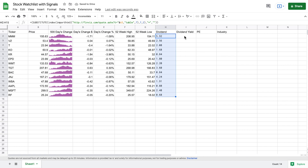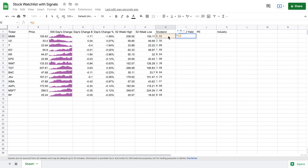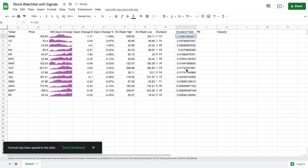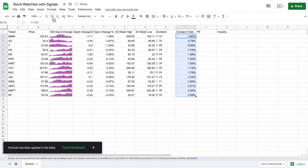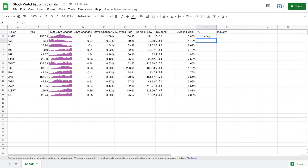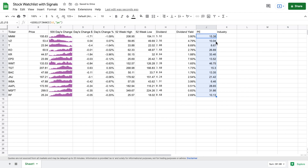Now that we have the amount paid in dividends, we can easily find our dividend yield — take our current dividend and divide it by the current price, hit enter, and format it as a percentage so we can see our dividend yield. For price to earnings, we go back to GOOGLEFINANCE, select 3M, and type 'PE'. Close it off, hit enter, and now we have our price to earnings. I'll drag it down.